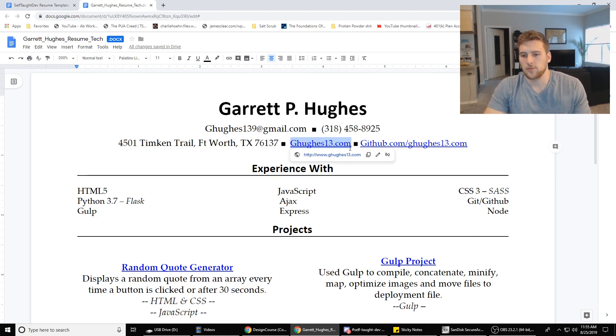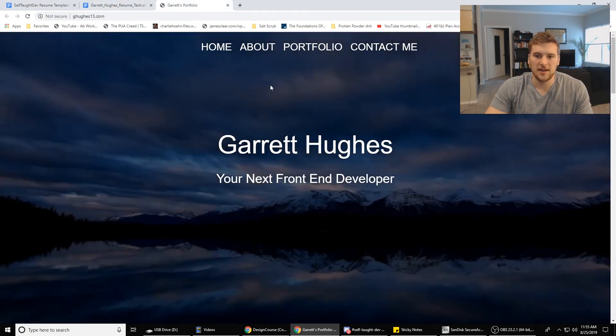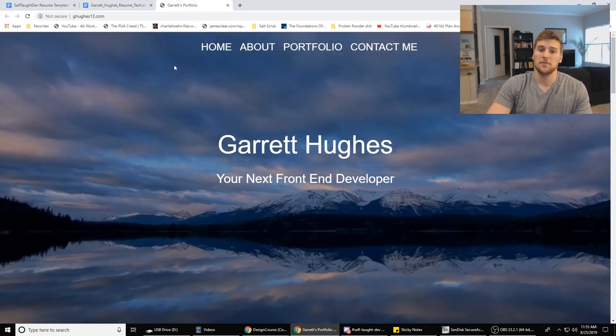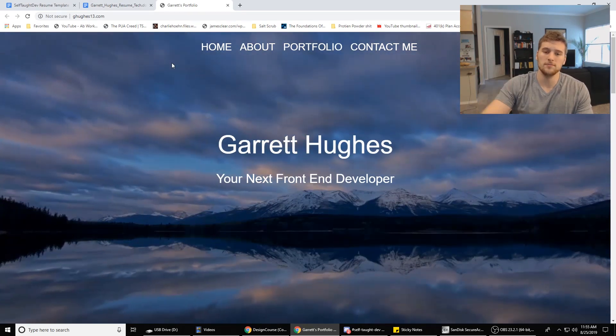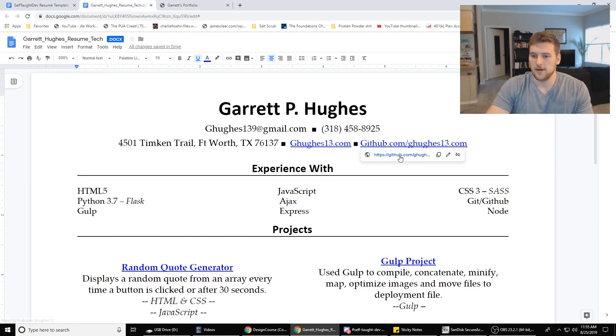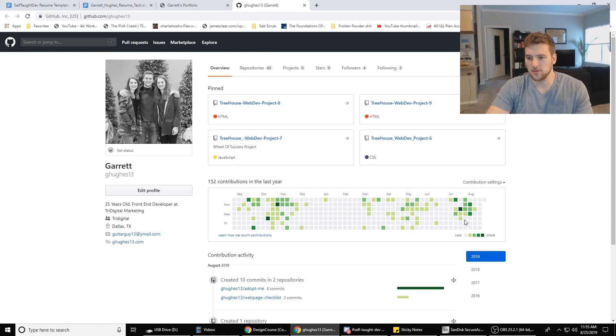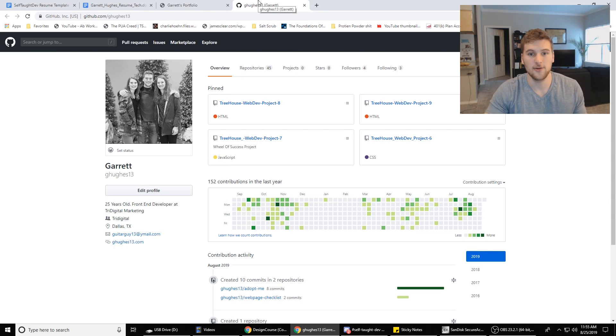Then you want to have your portfolio. Make sure that's linked up so they can just click on it and go to your portfolio. If you don't have a portfolio, go build a portfolio. And then you want to have your GitHub linked up as well so they can go to your GitHub and see the nice little green checkerboard so they know that you've been coding every day and that you're hungry and that you want this.